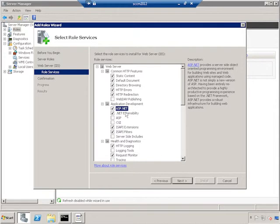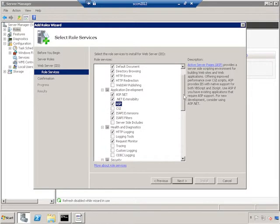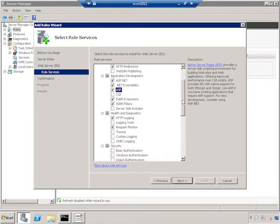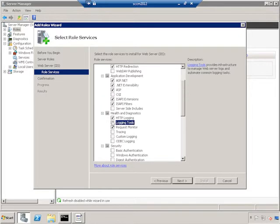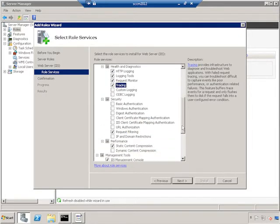And this selects .NET Extensibility. We also need ASP, the ISAPI Extensions, and the ISAPI Filters. Under Security, I'm sorry, under Health and Diagnostics. Let's do that next. HTTP Logging, Logging Tools, Request Monitoring, and Tracing. Now onto Security.